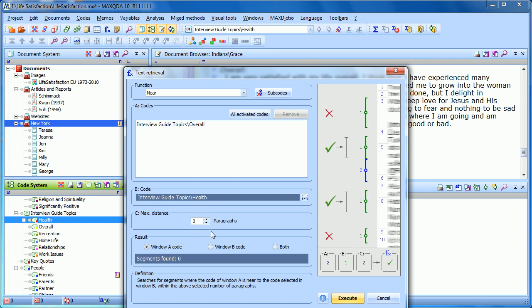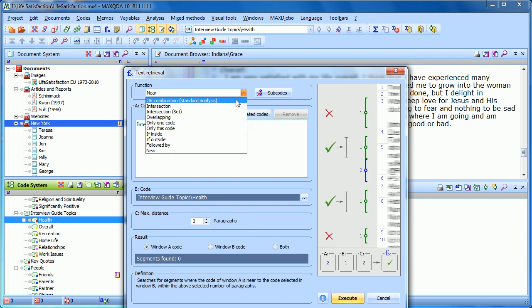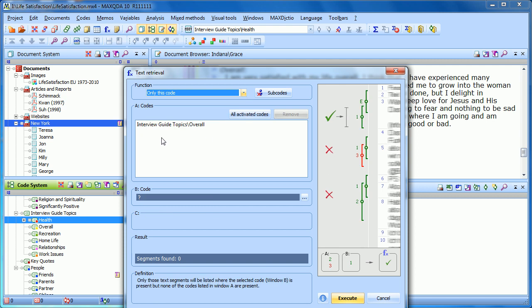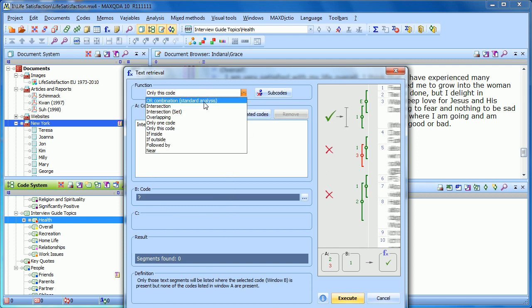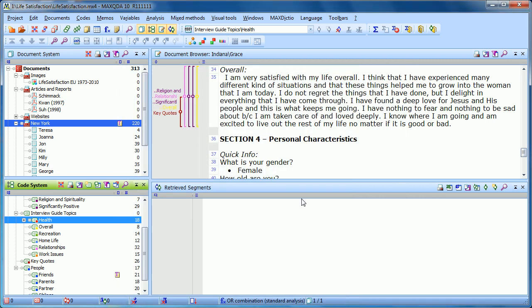Then you set the maximum distance. Zero paragraphs means both codes have to be within the same paragraph — they wouldn't necessarily be overlapping; maybe one is the first sentence and the other is the end of the paragraph. Or we could say it could be one, two, or even three paragraphs away. Then in the result, we choose what we want to visualize. If overall is within three paragraphs of health, do we want to see the instance of overall, the instance of health, or both? No matter what you're doing in the text retrieval options, you'll always get the full explanation, and clicking Execute will carry out that retrieval.